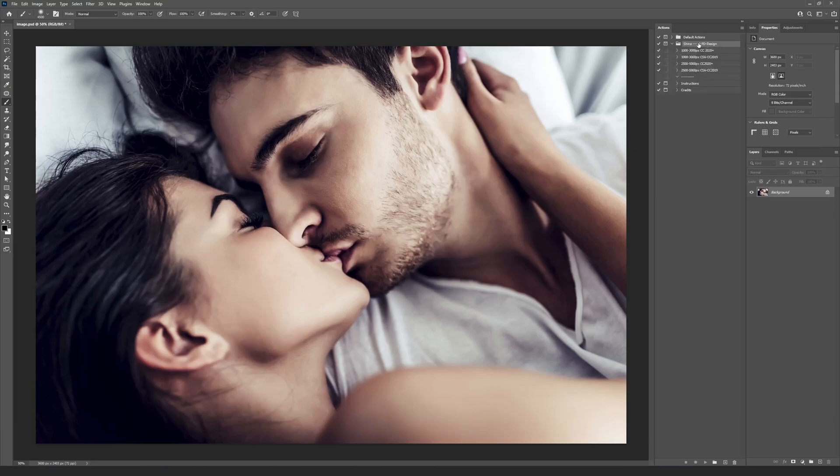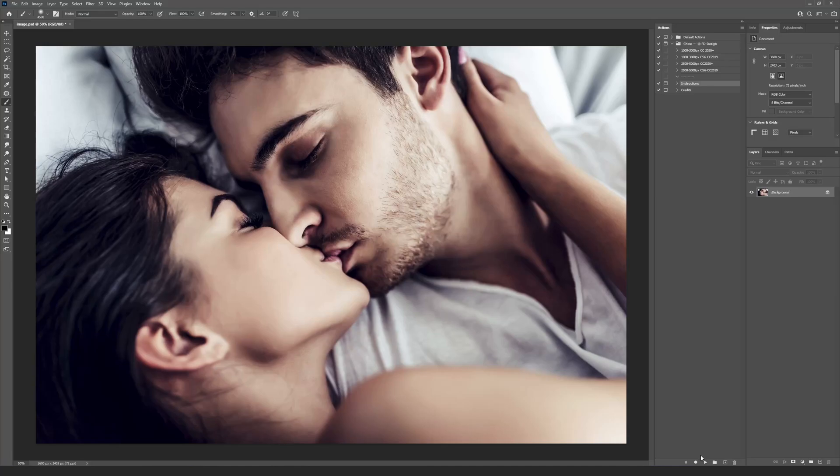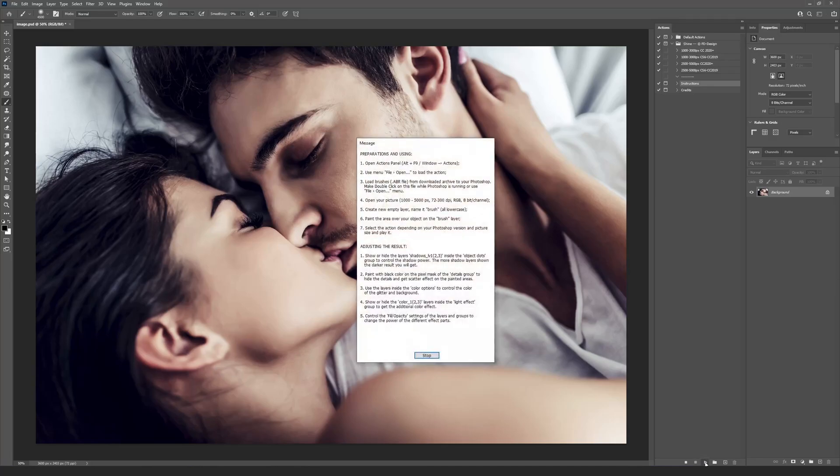You can find the short instructions inside the action. To read it, you need to select the Instructions action and press the Play button.